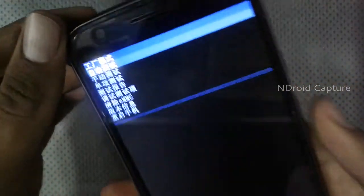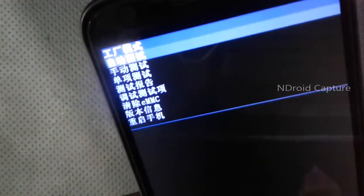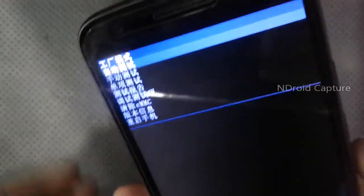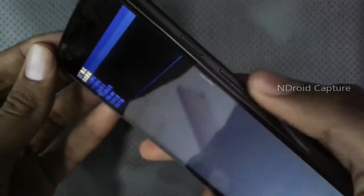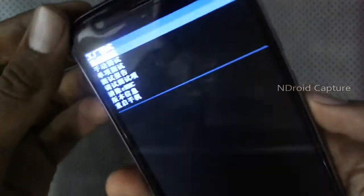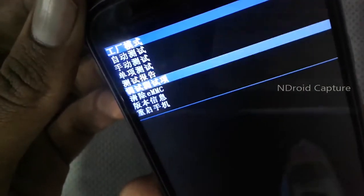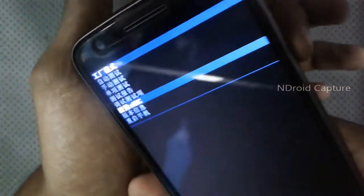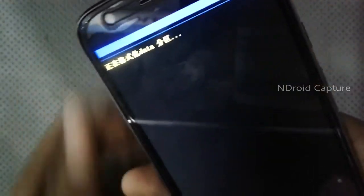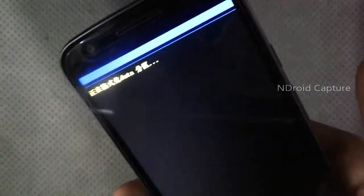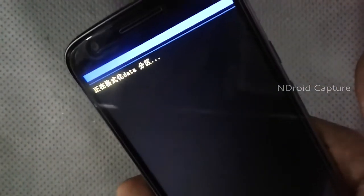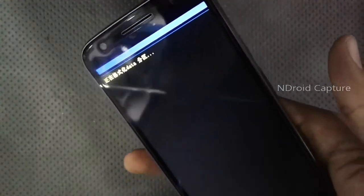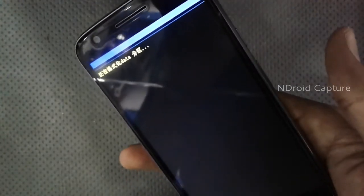Use the volume down key to navigate and select eMMC. Then press the power button to select it. The hard reset will start.